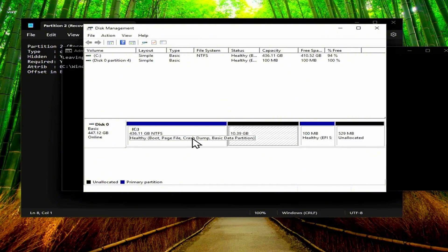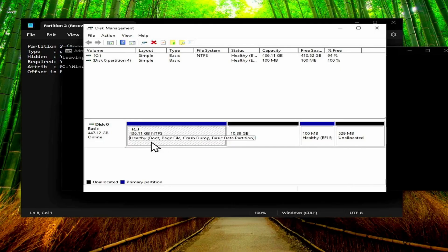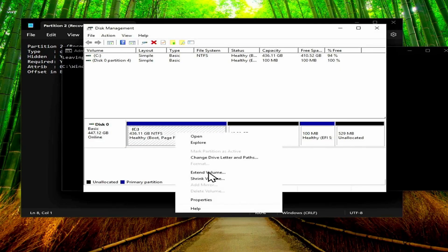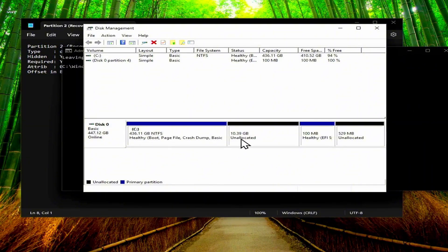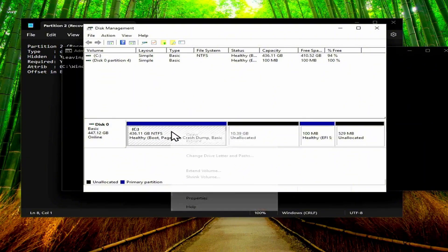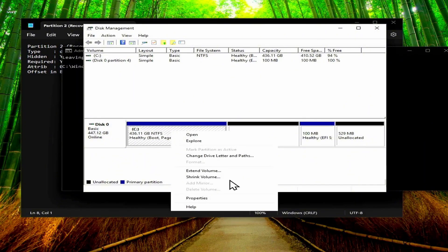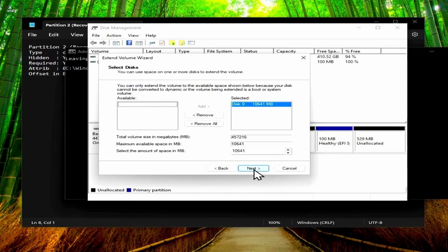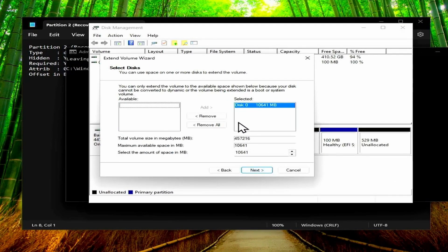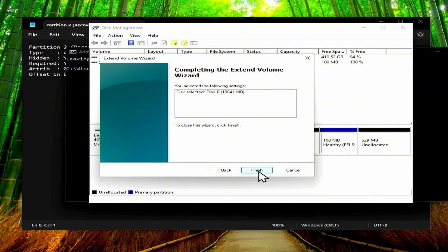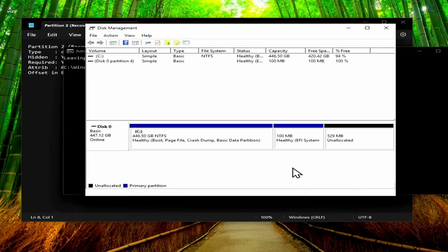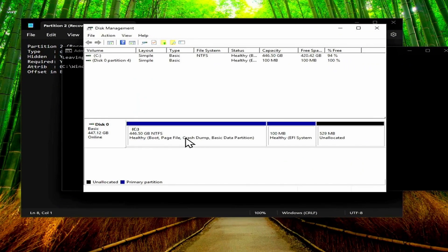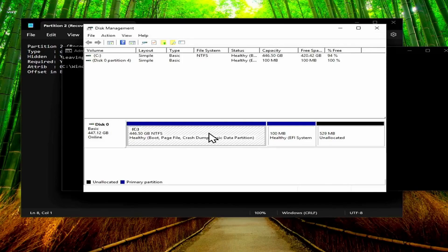So what you need to do next is just select the C drive, then you'll see you have the extend volume option because there's no partition that's stuck between these two anymore. So just right click, click on extend volume, click next. You can use all of the available space, click next again, and then click on finish. And now you've extended the C drive.